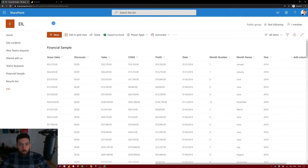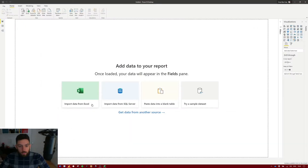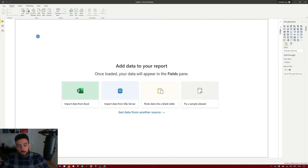First we should jump to Power BI Desktop. Make sure that you download and install it — it's free to download but you have to sign in of course. I've already done that, and this is the Power BI Desktop application. We're going to connect to the data in our SharePoint list first, and then see how to connect to Excel since that's the easiest way.